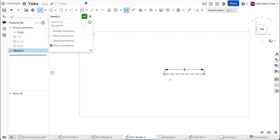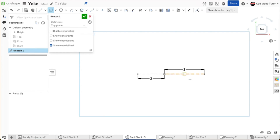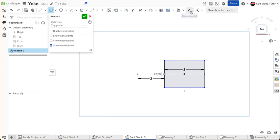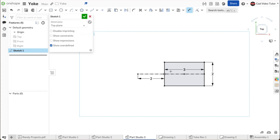Click on the origin to start the line and stretch it horizontal to the right for the tongue end. Double click to end the line and enter 3 for the length. Click on the origin to start another line. Stretch it horizontal to the left and enter 2 for the length. Next, choose center point rectangle from the sketch toolbar. Hover on the midpoint of the construction line and click to start the rectangle. Move the cursor to hover on the end of the construction line.